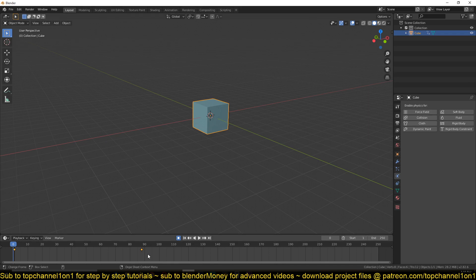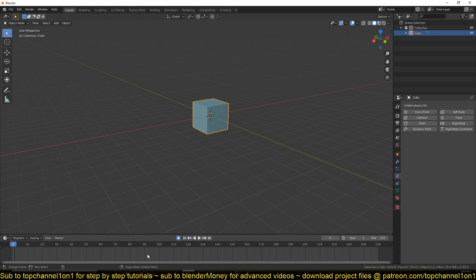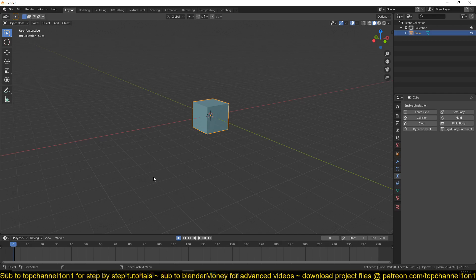So a rigid body system in Blender just tries to mimic real world physics. For example, if you have an object in the real world and you're holding it in your arms, and then you let it fall down, it will fall down as a result of gravity.